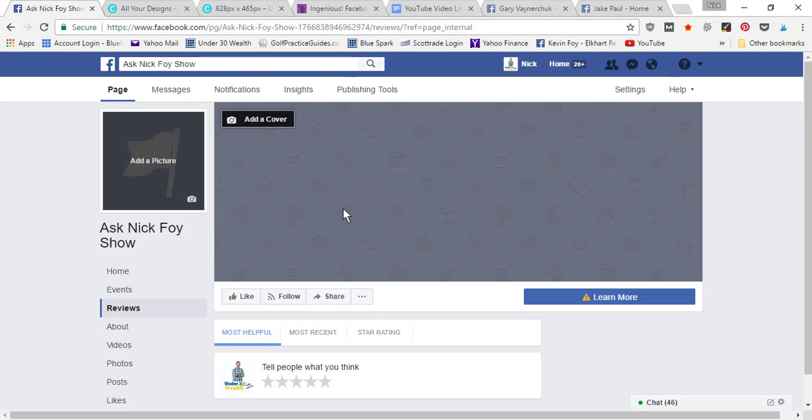But I don't recommend buying fake likes, because in the end it's just gonna come back to hurt your page. Basically, Facebook has different algorithms, and when you have a ton of Facebook likes but not many people are actually interacting on your page, that throws off the ratio.